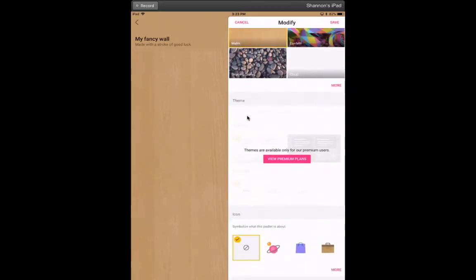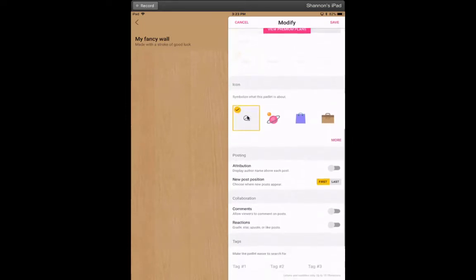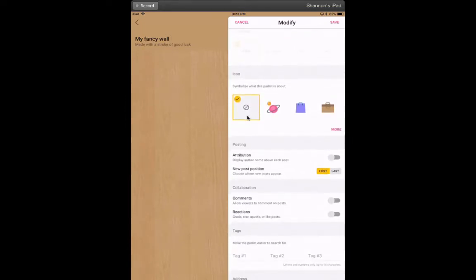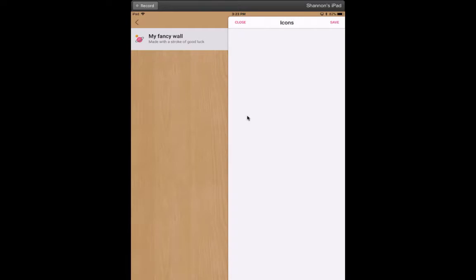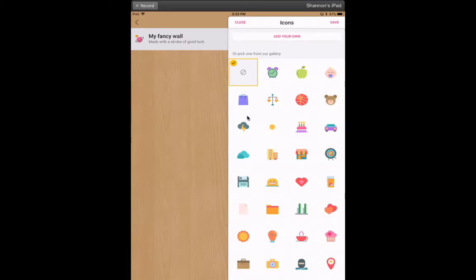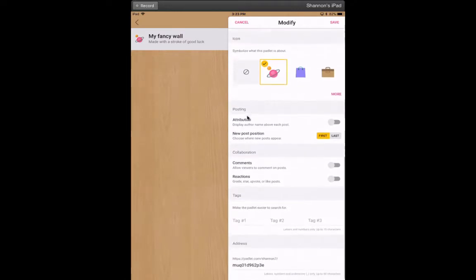Then right here there's a message saying view premium plans. I use Padlet quite frequently and I have never felt the need for more. So some of you may, but I really think for most of you the free version will be plenty. For icons, this will show up just to the left of your title. You can either just click one of those icons or choose more, but I like the planet, so I'll leave that.